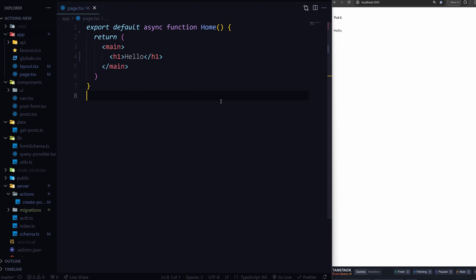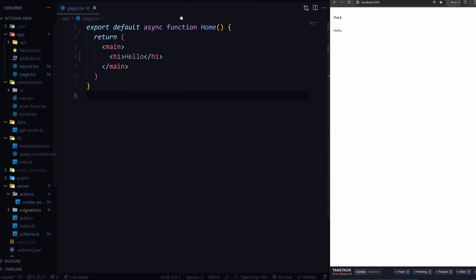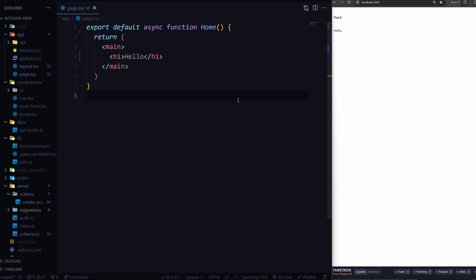Alright, let's get going. I have a Next.js 14 project set up here with a database configured so we can start fetching some stuff. I'll guide you through everything else. The full code is going to be on GitHub, but just follow along and let's have fun. Let's create a component - I'll create an input component so we can create a post.